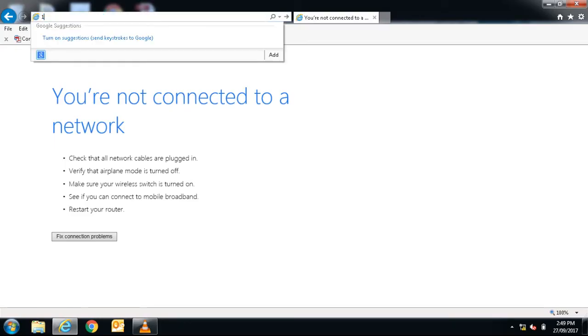Open a web browser and in the address bar, type in the IP address that you just saw, 169.254.1.100.